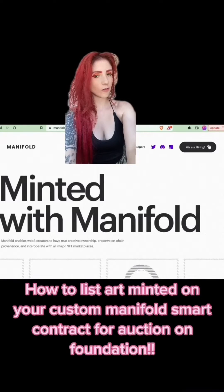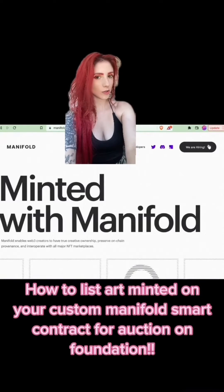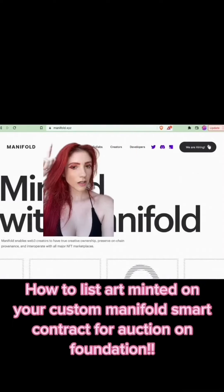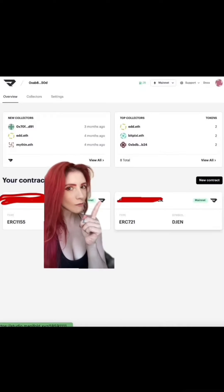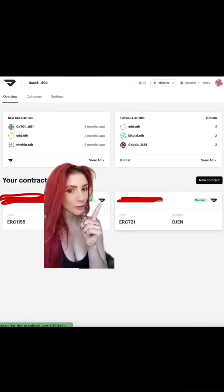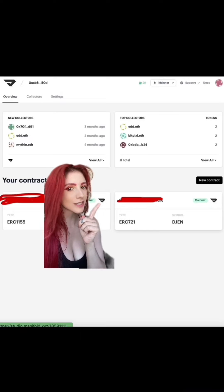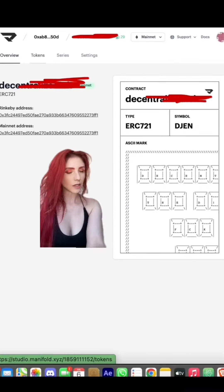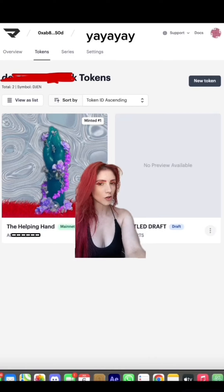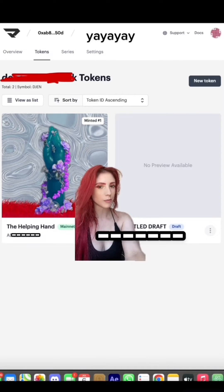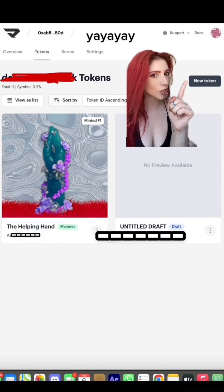How to mint a contract on Manifold and list it on Foundation. Go to manifold.xyz, scroll down to launch app. I've already deployed my contracts — I'm doing a one-of-one today, so I'll click on ERC721. This will bring you to the overview. Click on Tokens; your existing tokens will show up. Click New Token.